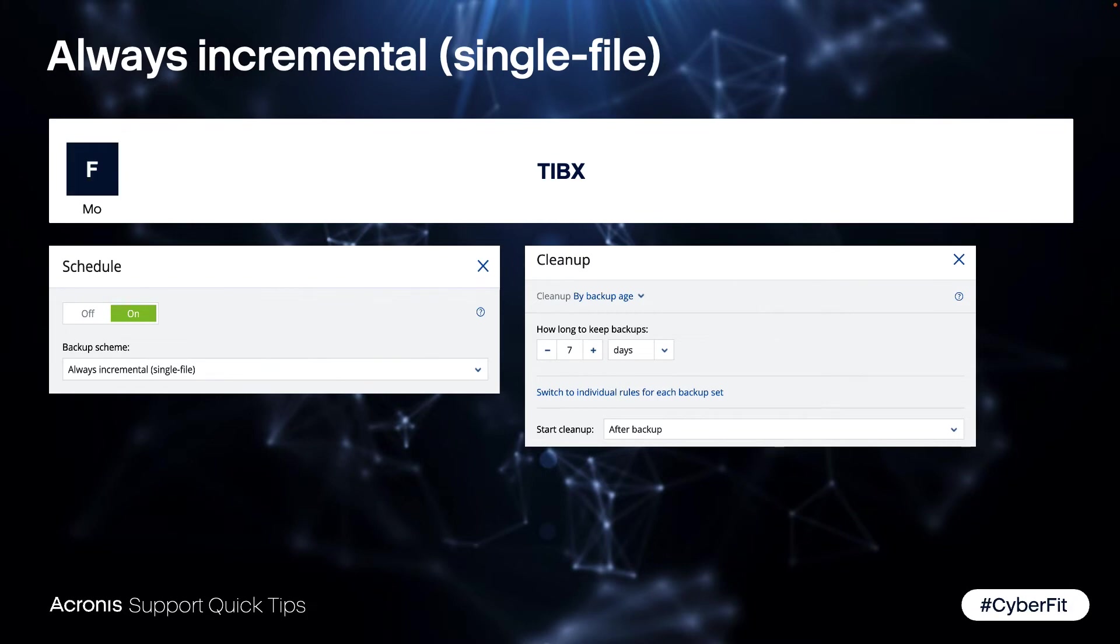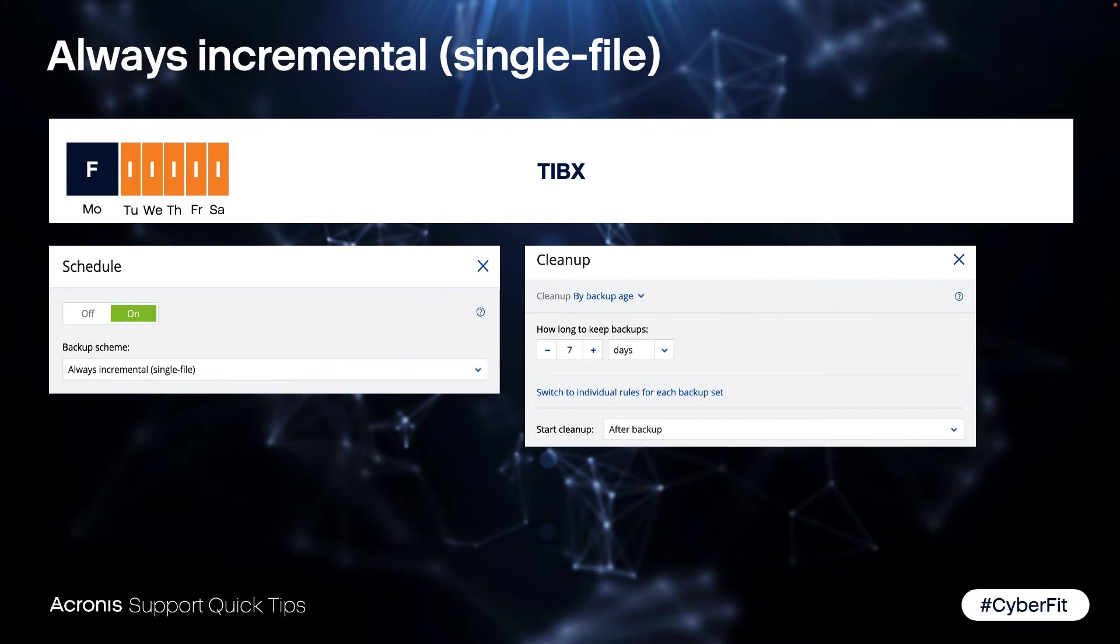So let's say on Monday the system creates the first job as a full backup. On Tuesday incremental, Wednesday incremental and so on till Sunday. So now you have reached the end of the week and your cleanup rule with seven days. So what will happen on the next Monday?